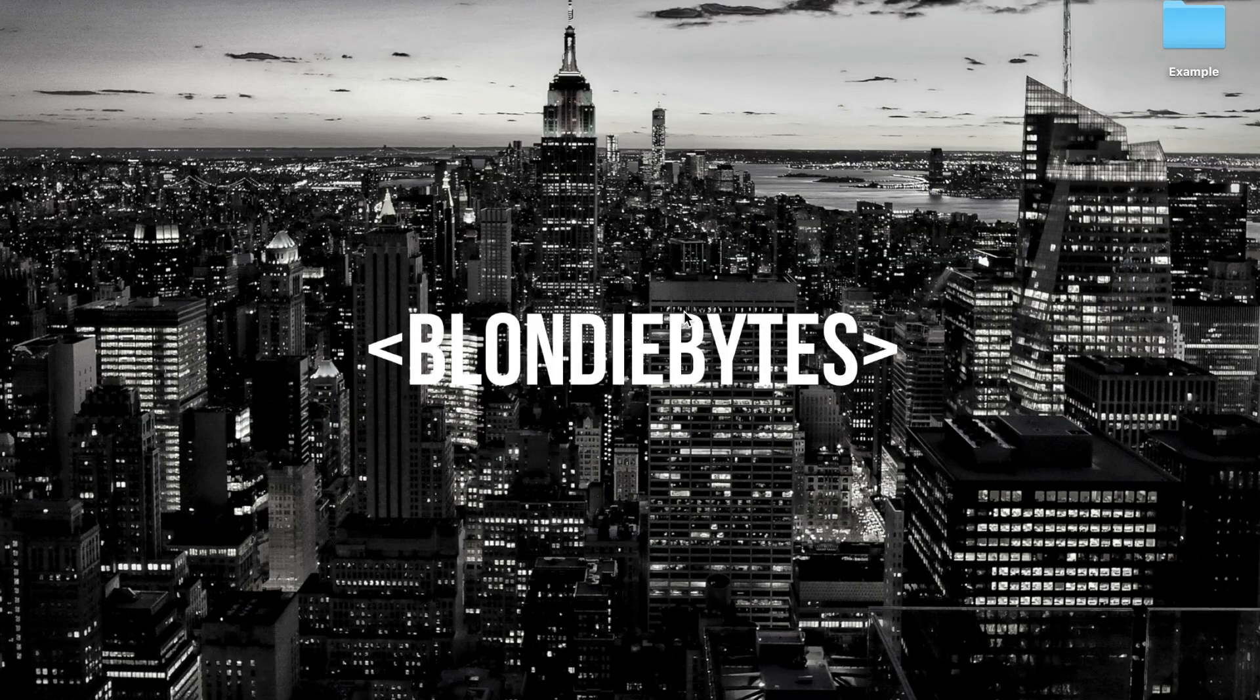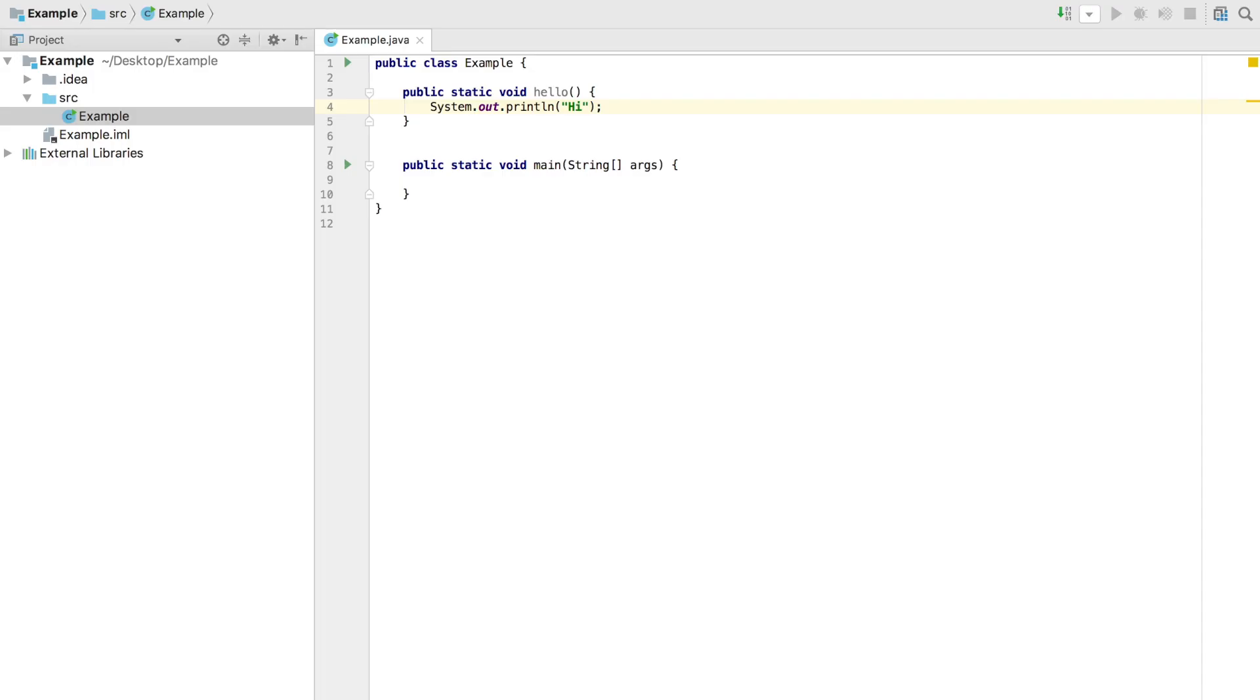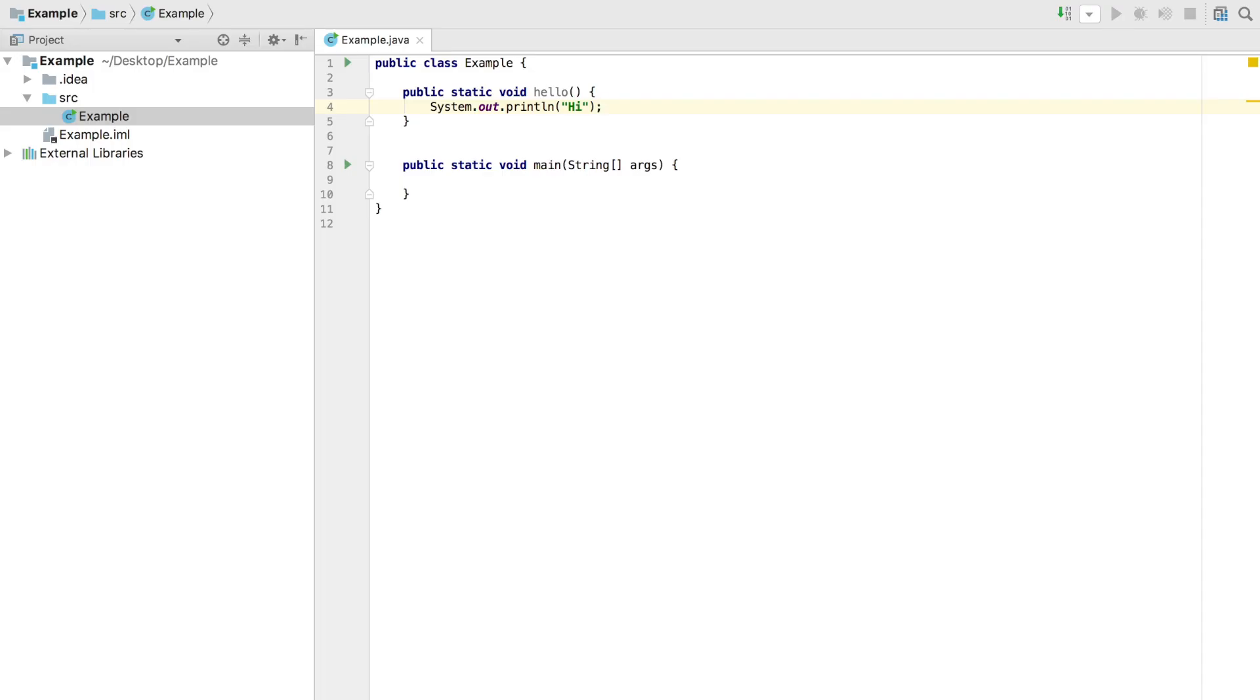Let's take a look at an example. Here we have a class called example and inside of it a function called hello. Hello has zero parameters, zero inputs to the function. The function itself acts like a machine and when run, it will print out hi.